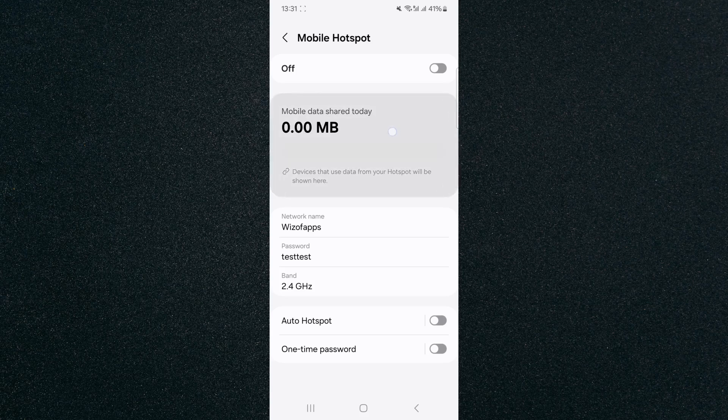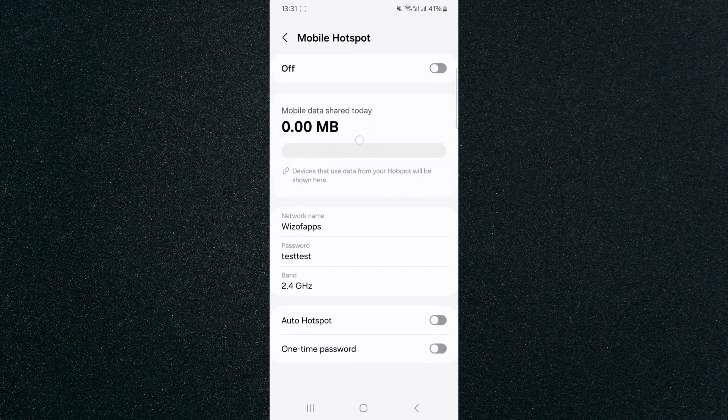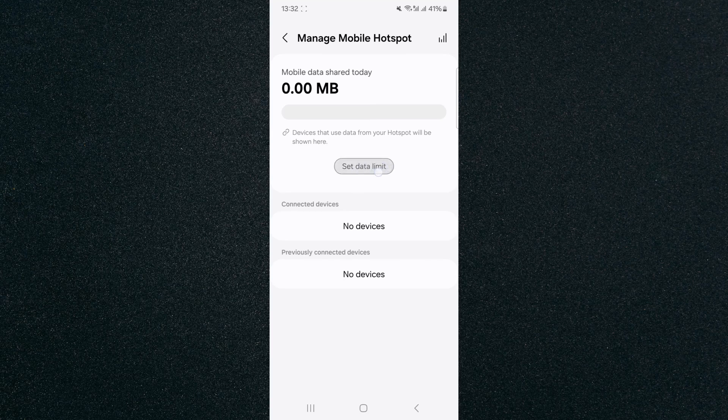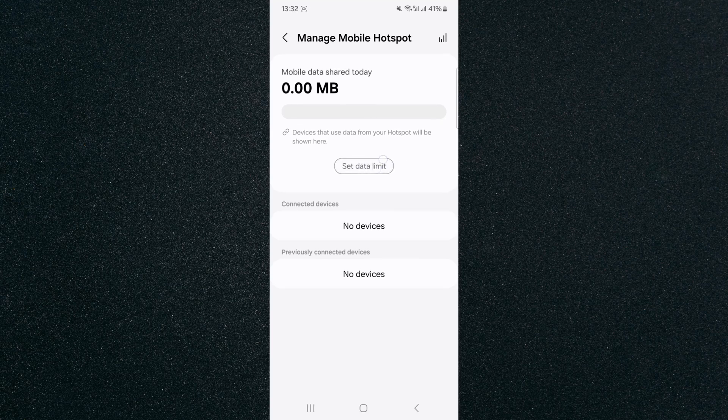From here, look for the mobile data shared today. In my case, it looks like this. Tap on that, and then if you take a look right here, you will see the set data limit button.